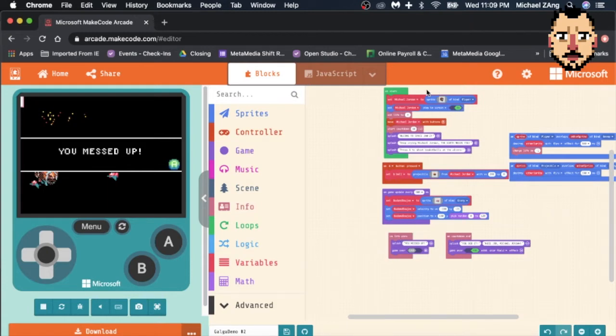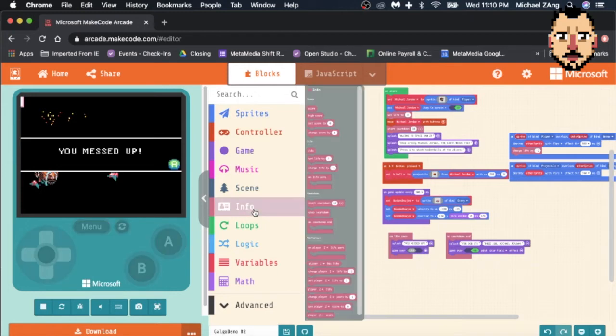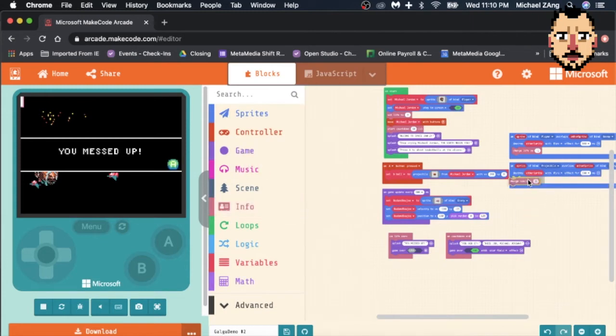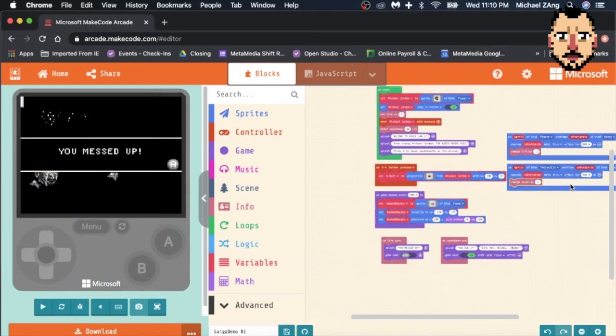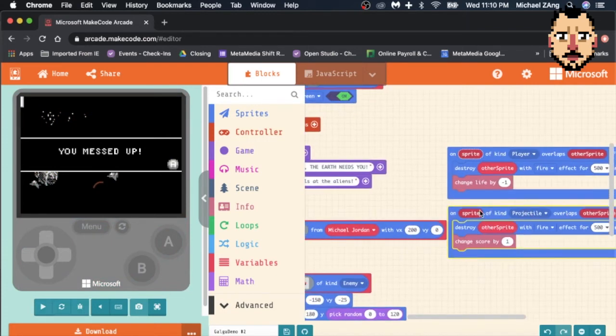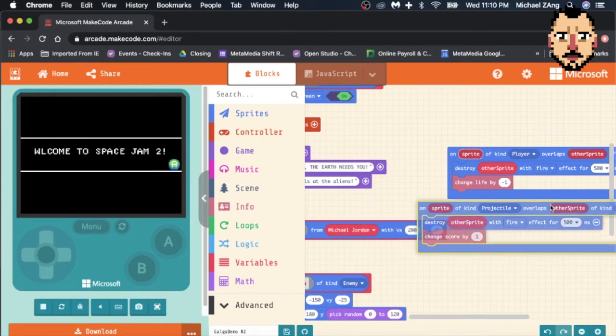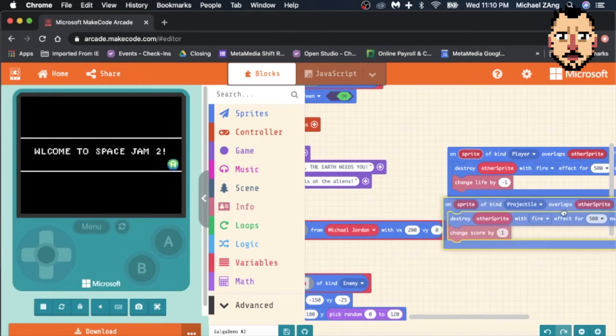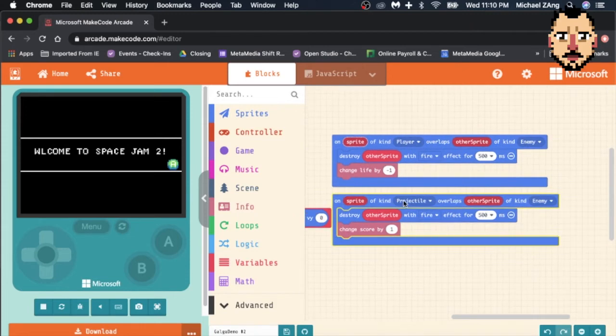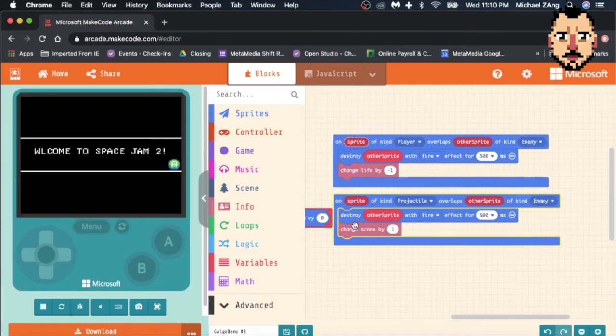So I'm going to do that by going into Info and I am going to get 'change score by one' and I'm going to add that under 'on sprite of kind projectile overlap'. This is the code that I set up that basically says if my projectile sprite overlaps an enemy, it will destroy the enemy. And then also now I'm going to have it change my score by one.